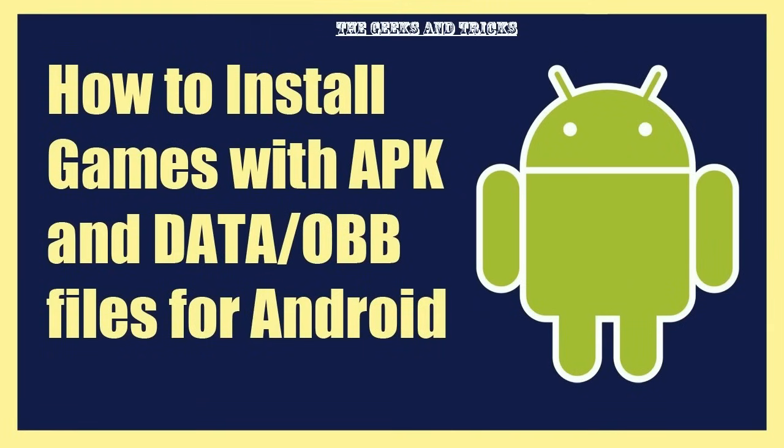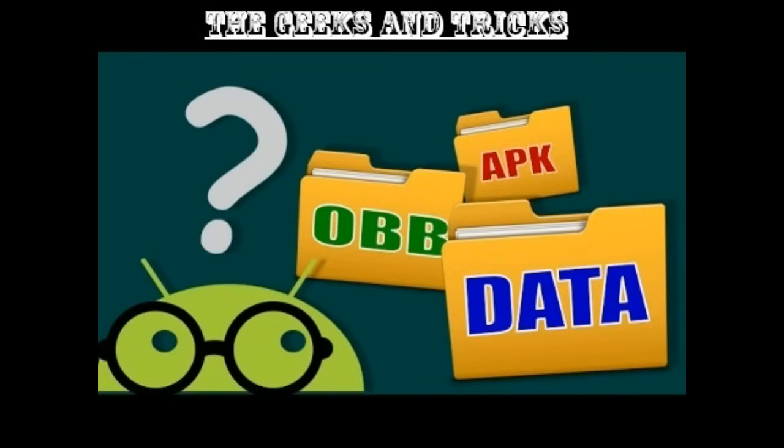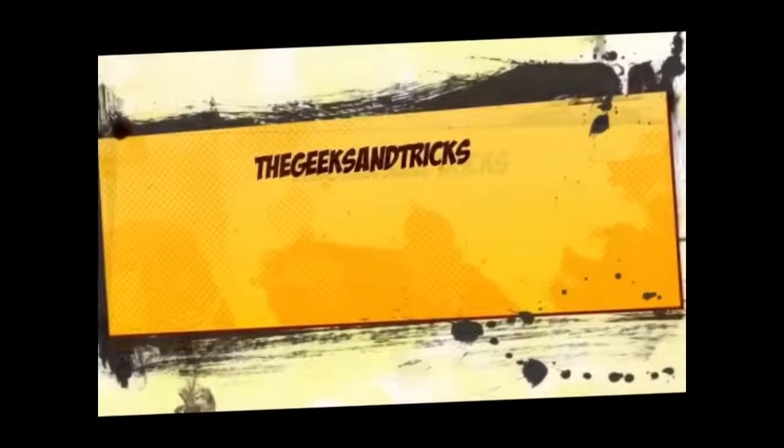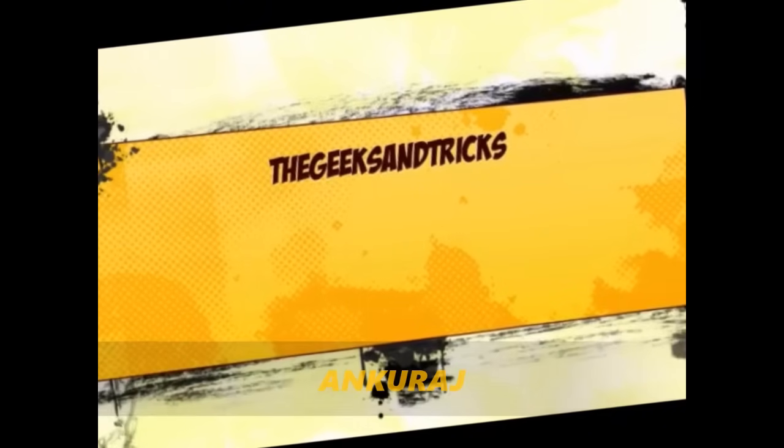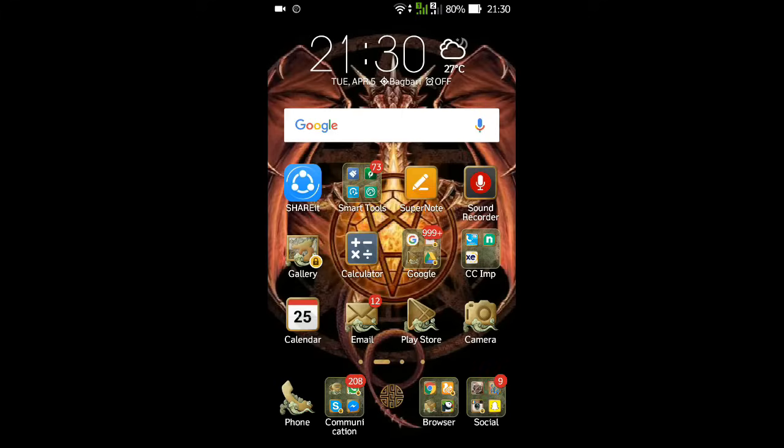Hey guys, welcome to the Geeks and Tricks. I'm Ankurat and today I'm going to be showing you how to download and install games with game cache or the OBB files. So stay tuned and keep watching to learn. Welcome back guys.